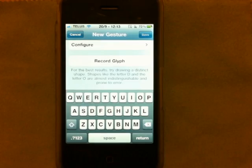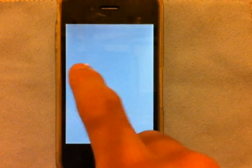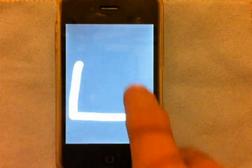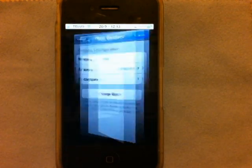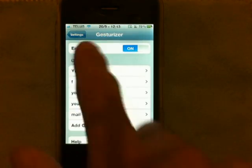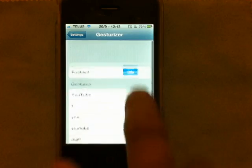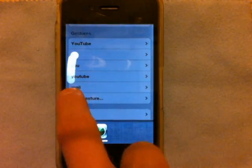Then you just scroll down and press 'Record Glyph.' What this does is lets you set your finger pattern — you just press Record Glyph and draw it here. I'll draw a large rectangle box.